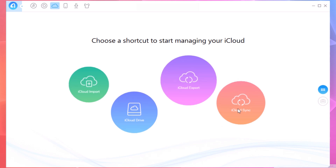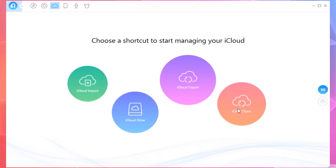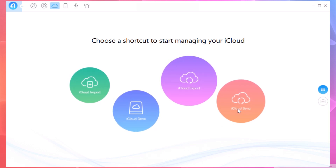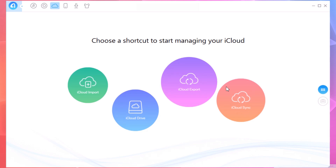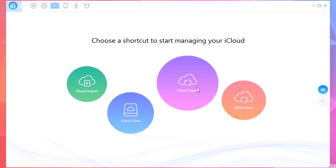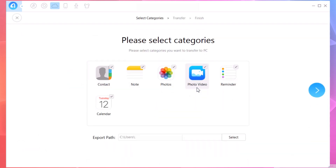You also have iCloud Sync, where you can connect two iCloud accounts and sync them together using this button. And there's iCloud Export, which means you can export your files from your iCloud to your PC.